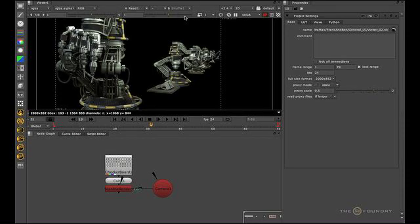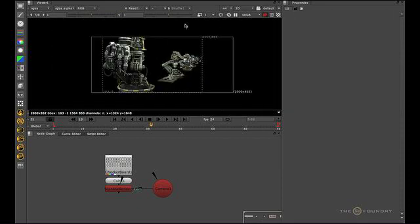The next group of controls are for optimizing or speeding up the loading of images in the viewer. The proxy button is a toggle between the full size and the proxy format as set in the project settings.